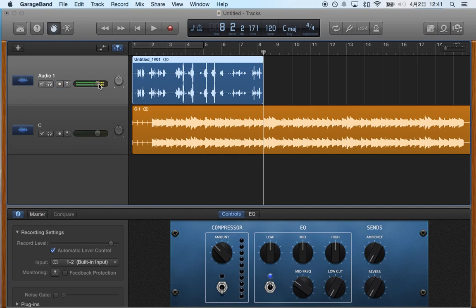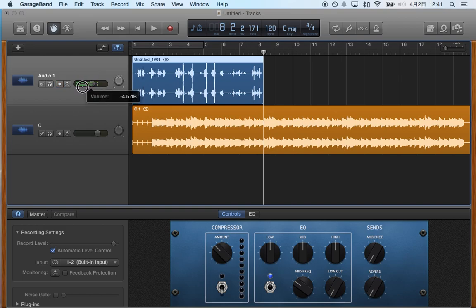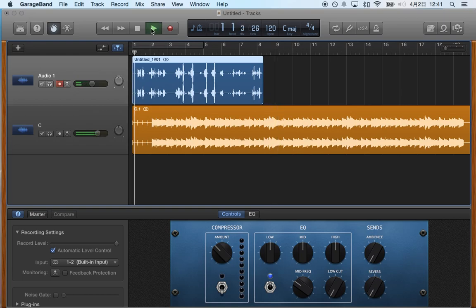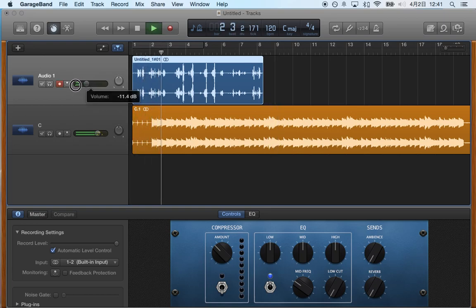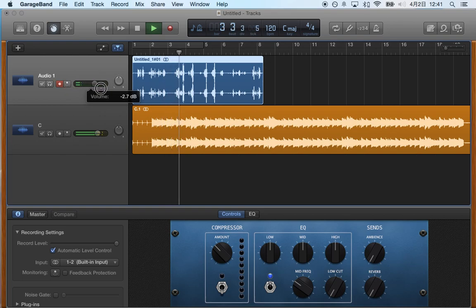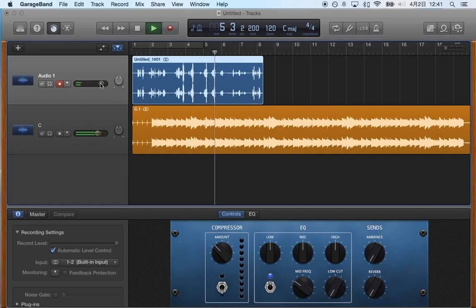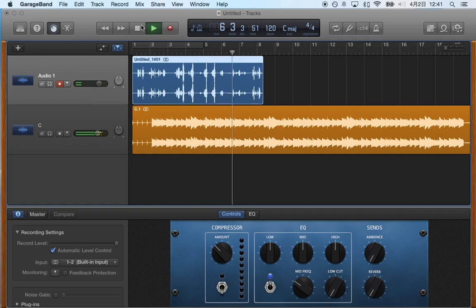You can spend some time mixing it, meaning if this volume is too strong, you can turn it down and then that will adjust when I play it back. Just listen to see what I mean. Hopefully you can hear what that sounds like.